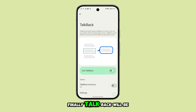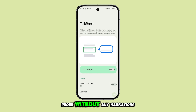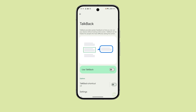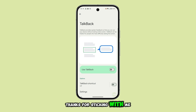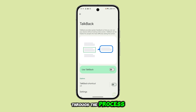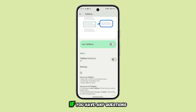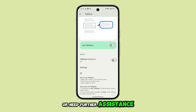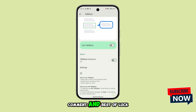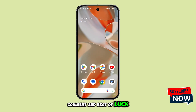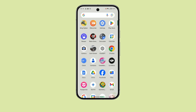Finally, TalkBack will be disabled and you can use your phone without any narrations. Thanks for sticking with me through the process. If you have any questions or need further assistance, feel free to leave a comment, and best of luck.